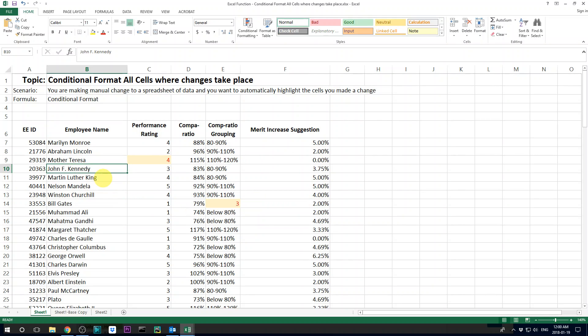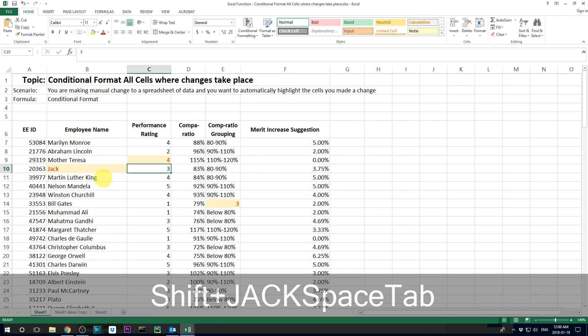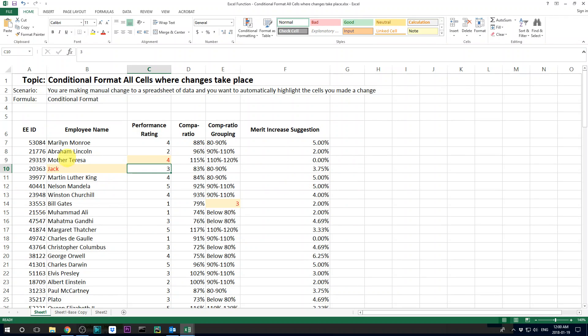So if I change the content for all the cells, it's gonna change the format. So how did I do that? I'm gonna show you right now.